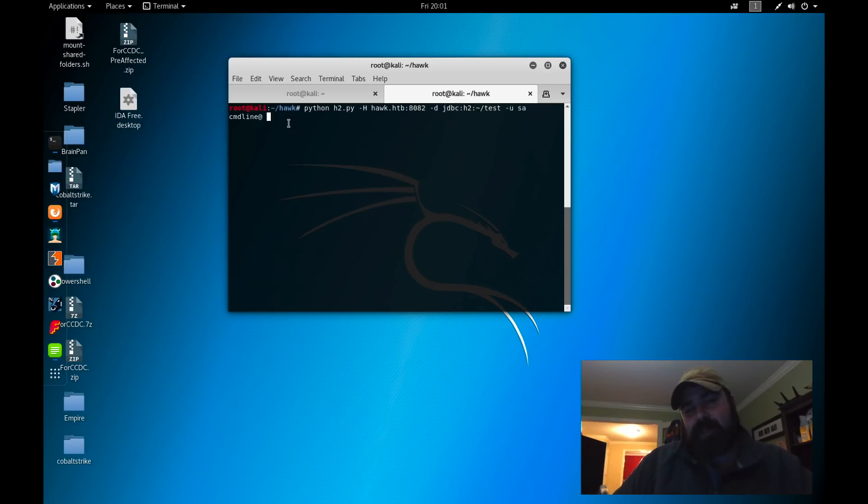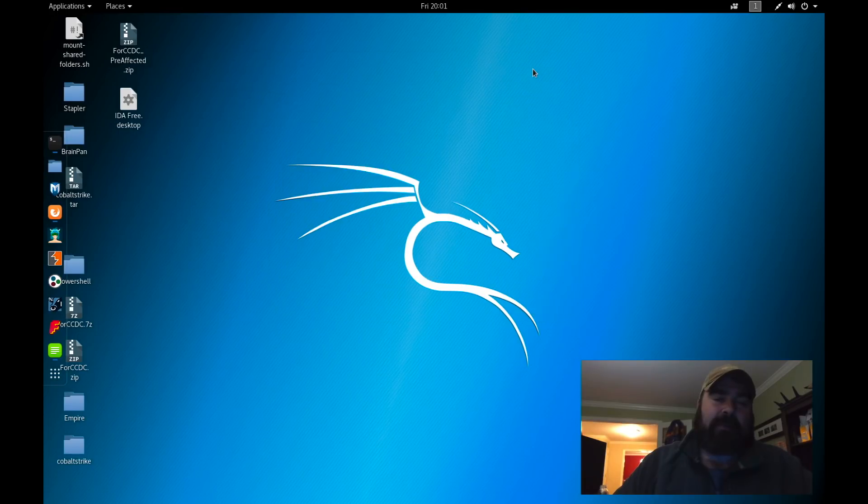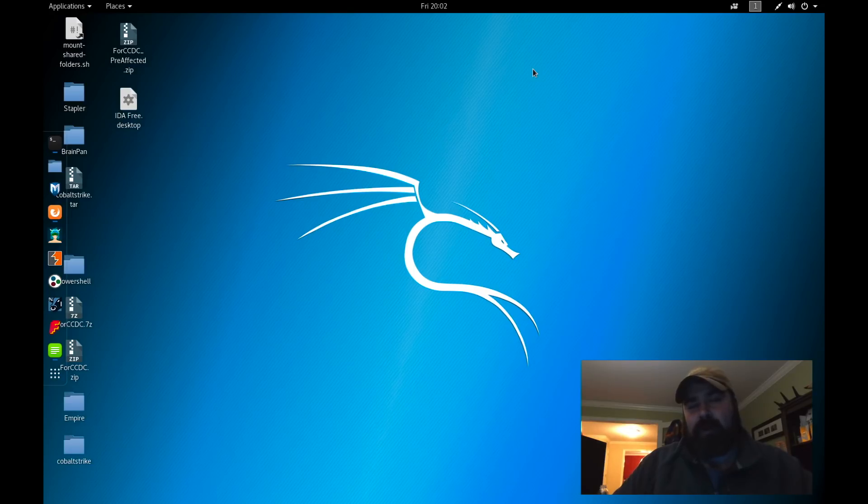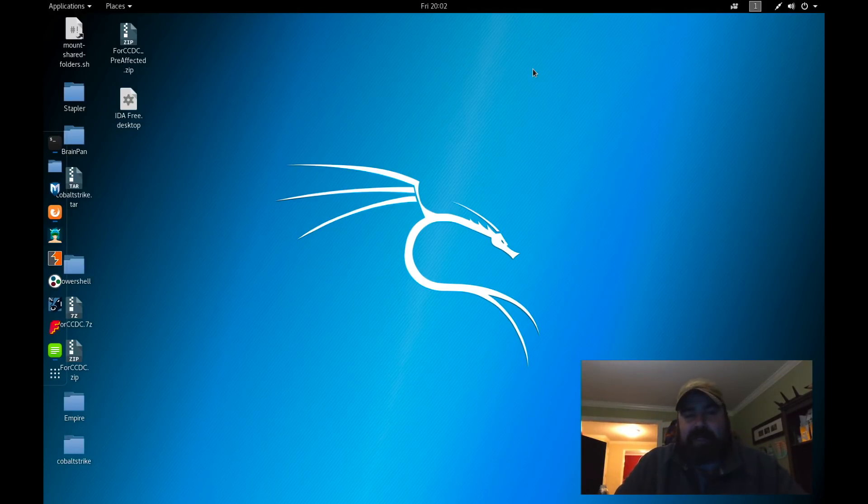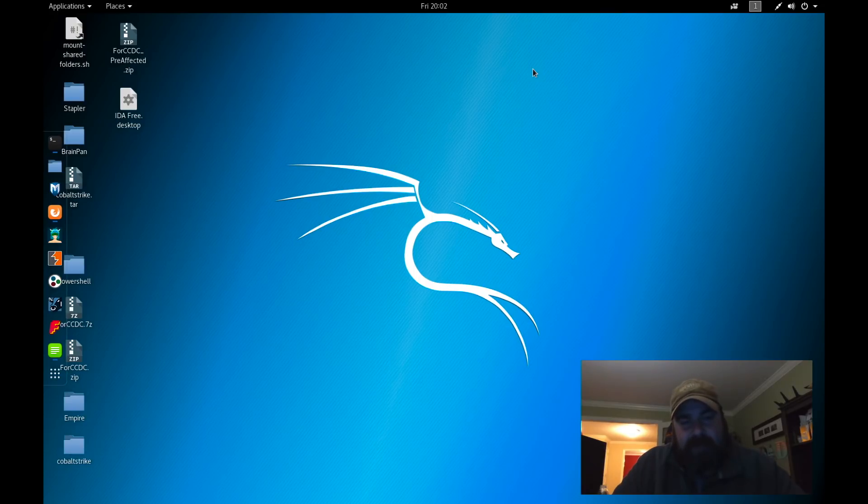So we can either use this method or the simple method of just using the SQL database query to gain the root flag. Now the thing here is in HTB, you don't need a root shell to get credit. You just need to get the root flag. So in OSCP, you probably want to go the route of actually getting that shell and taking screenshots, running system commands. There's many other options out there for different exploit code. If you go to exploit DB, there was tons of articles out there about how to exploit H2 and get shells on that.